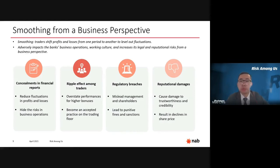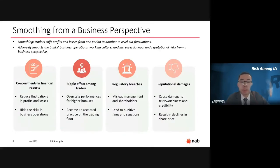Thirdly, smoothing is prohibited by banking regulators, so it could cause NAB to fail to comply with regulatory requirements, resulting in punitive fines or even sanctions. Lastly, once the smoothing practice is exposed to the public, it would cause tremendous damage to NAB's trustworthiness and credibility to stakeholders. It may further lead to a dramatic decline in stock price, because firms are especially vulnerable to anything that damages their reputation.